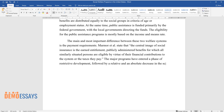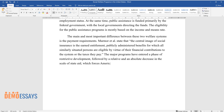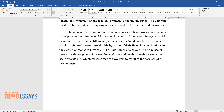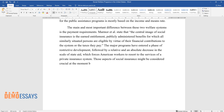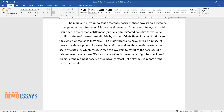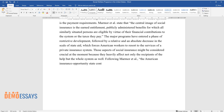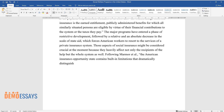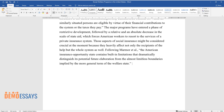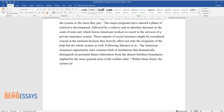The major programs have entered a phase of restrictive development, followed by a relative and absolute decrease in the scale of state aid, which forces American workers to resort to the services of a private insurance system. Following Marmer et al., the American insurance opportunity state contains built-in limitations that dramatically distinguish its potential future elaboration from the almost limitless boundaries implied by the more general term of the welfare state. Within these limits, the system struggles to provide adequate help for endangered groups of society.